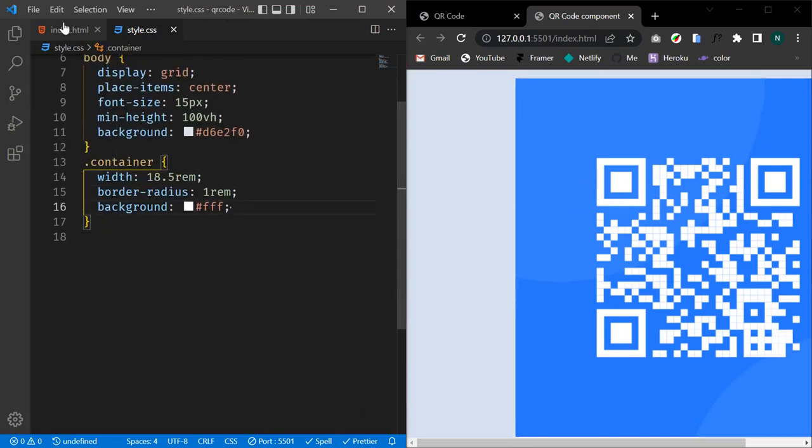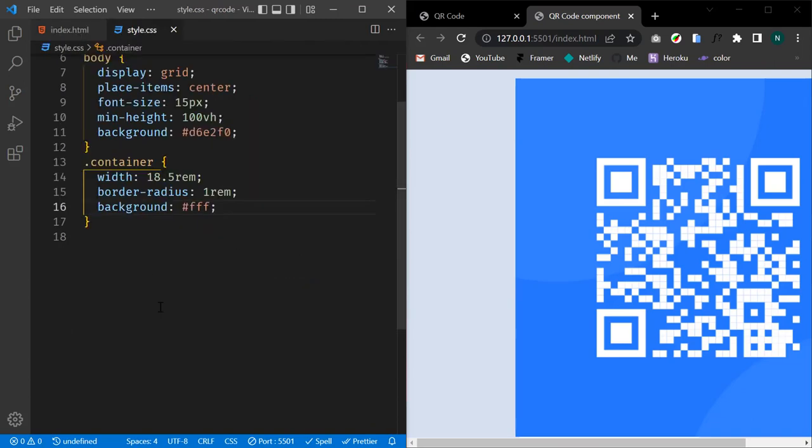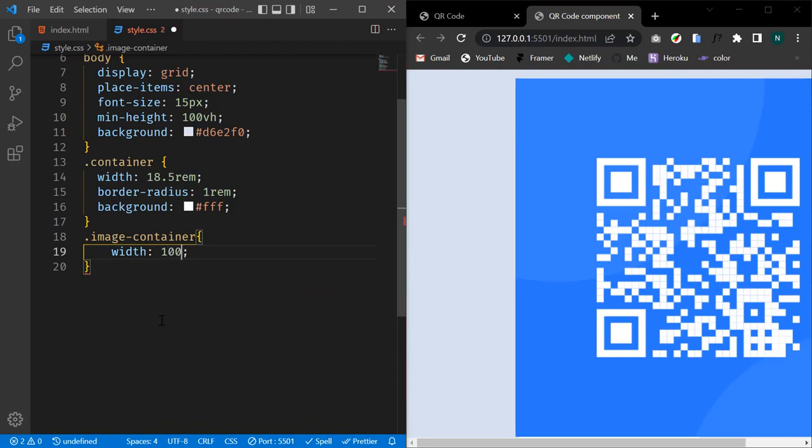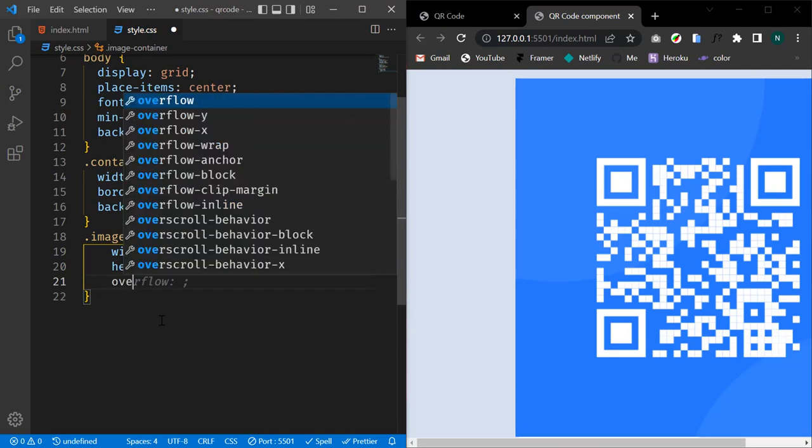So let's select our image-container, the div with a class of image-container, and give it a width of 100% and a fixed height of 15rem. Let's give it an overflow of hidden.